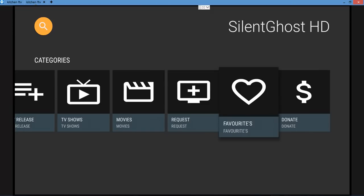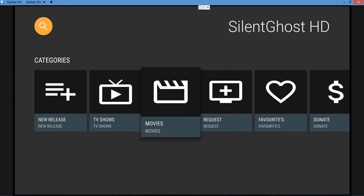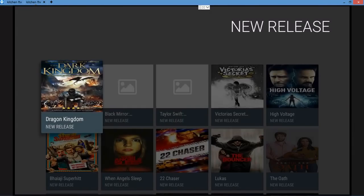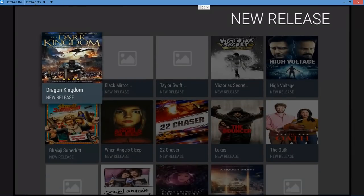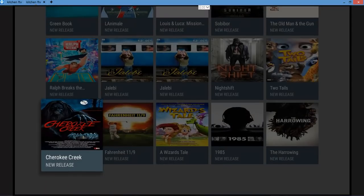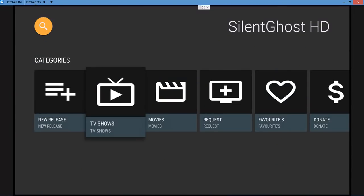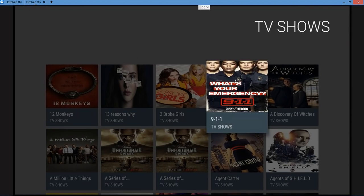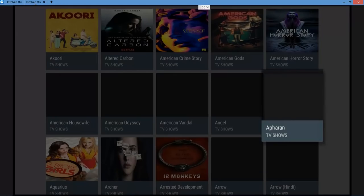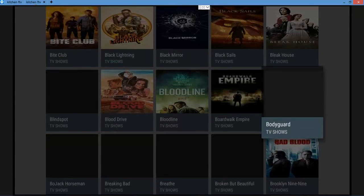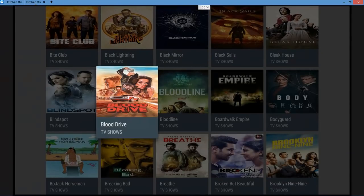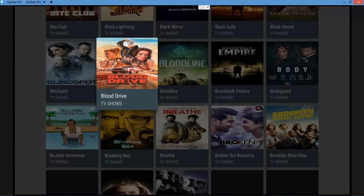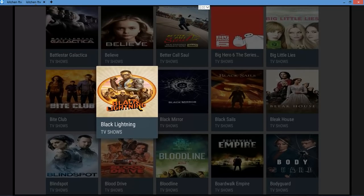New releases, TV shows, movies, requests, favorites, and donate. There's a donate tab up there. For the new releases, there you go, it works with the Fire Stick. Everything is rock solid, quick. Let's go to TV shows. Very quick, rock and roll. Everything you click on lights up just like that.